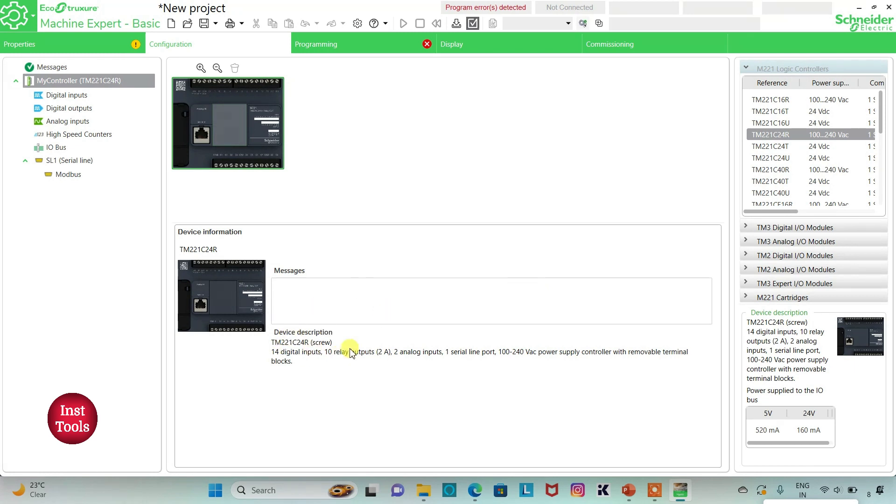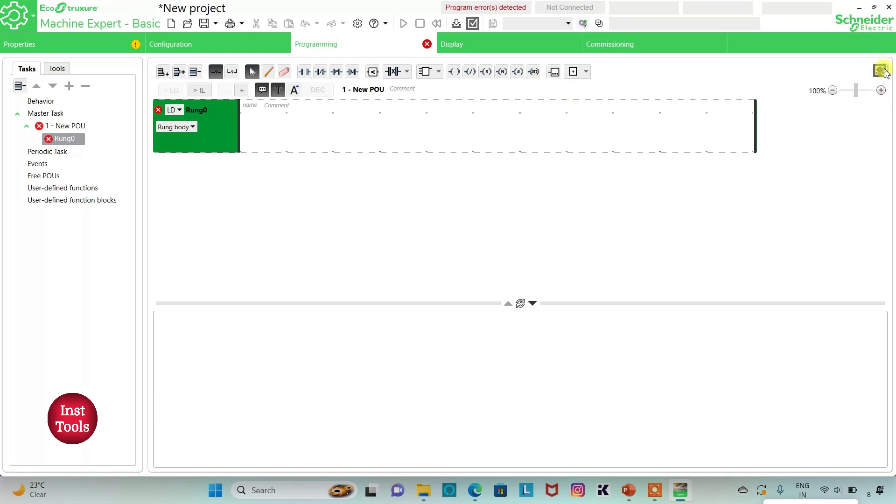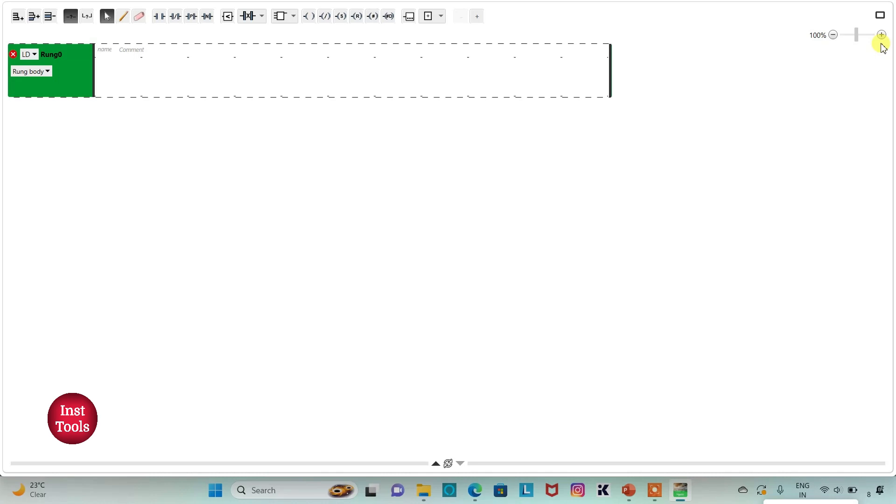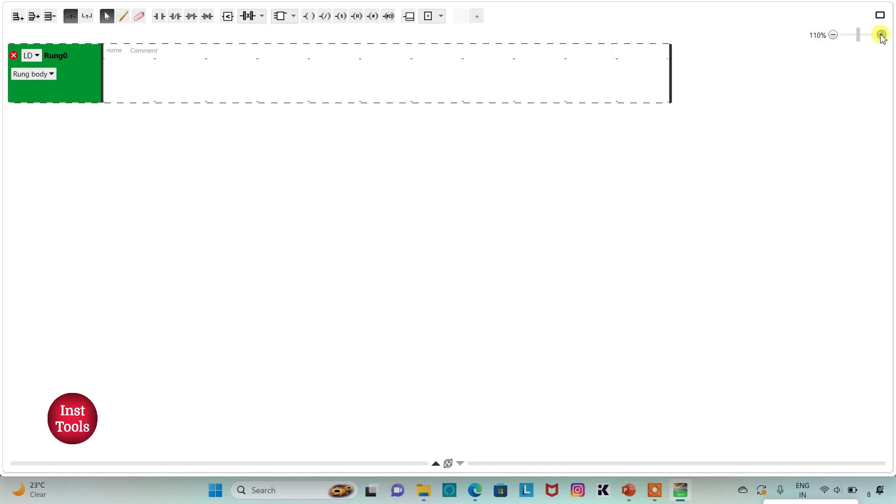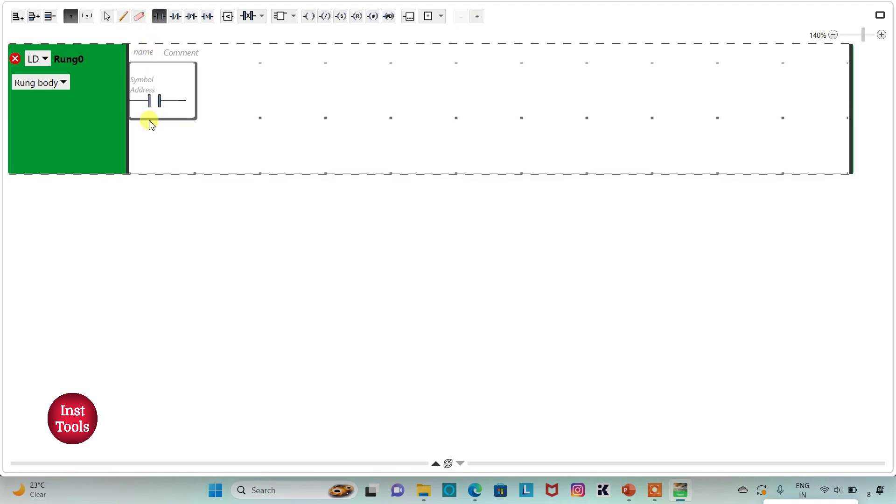Here is a description about the logic controller. Then I will go to programming tab. So here I will be drawing ladder diagram for cooking timer. I can click on this option to set a full screen mode and then I will zoom into it like this.